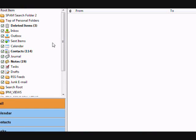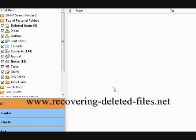So if you need to recover deleted emails from your Outlook PST file, there really is not a more effective and simpler way than to use PST recovery software. Within minutes, you can get all of your deleted emails back. Just click the direct download link in the description box or type in the website www.recovering-deleted-files.net.